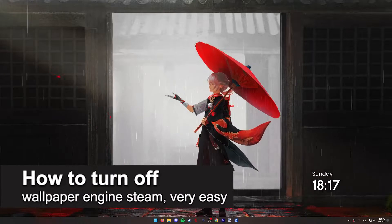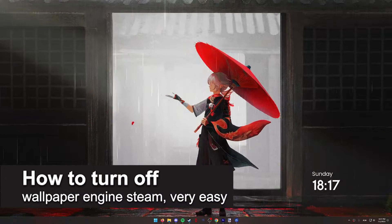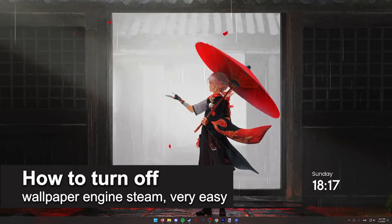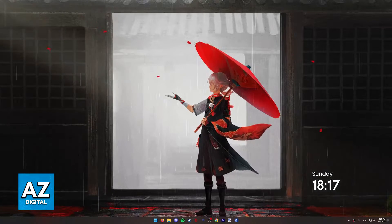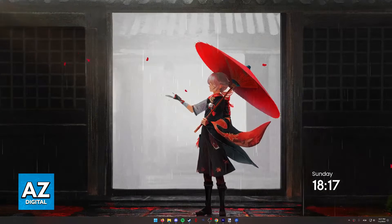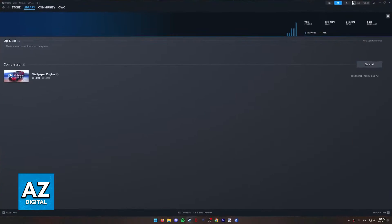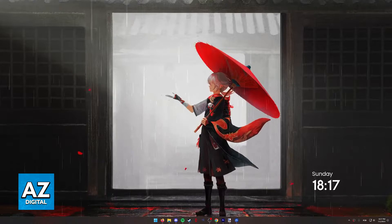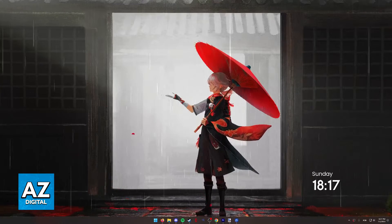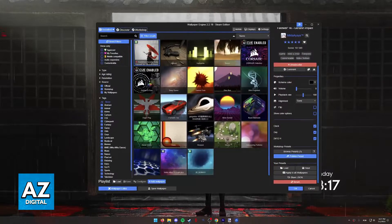In this video, I'm going to teach you how to turn off Wallpaper Engine on Steam. It's a very quick and easy process, so make sure to follow along. If you own Wallpaper Engine on Steam and you have a wallpaper that is currently active that you wish to turn off, all you have to do is open up Wallpaper Engine.